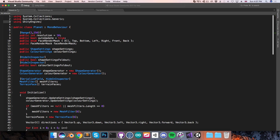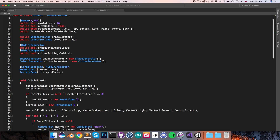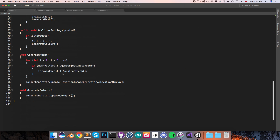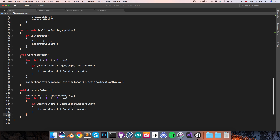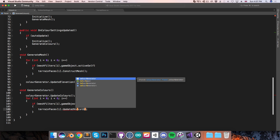Let's save that and go into the planet script. Now coming down to GenerateColors, I want to loop through all of the terrain faces — so I'll just copy this loop from the GenerateMesh method, paste that in there, but instead of calling ConstructMesh, call UpdateUVs, passing in the color generator.